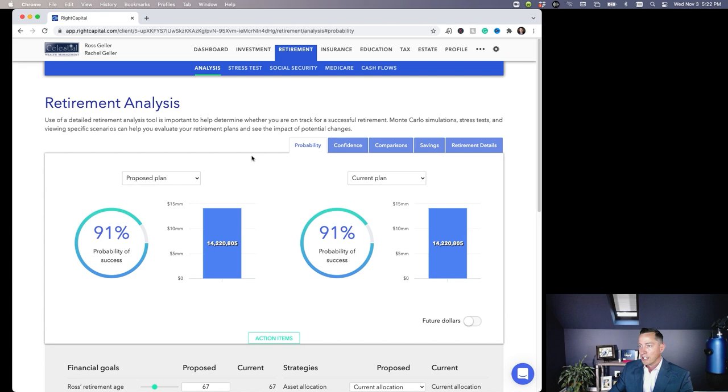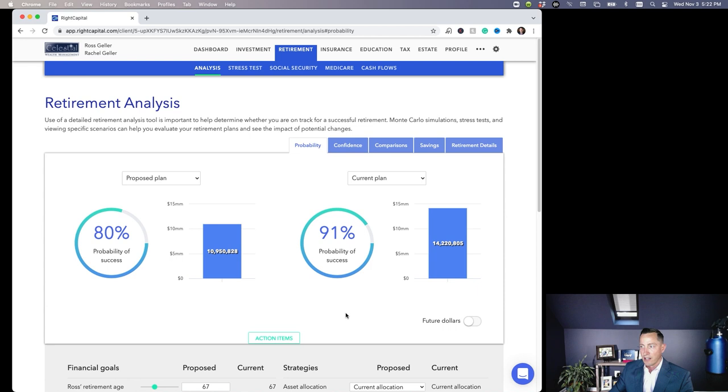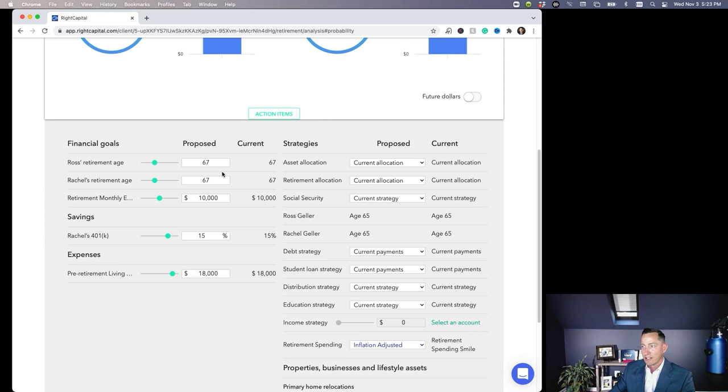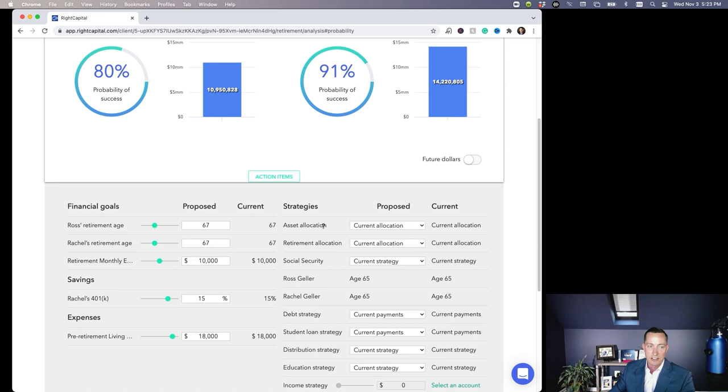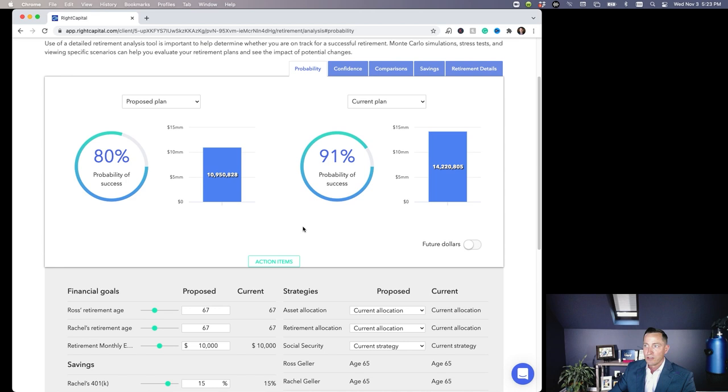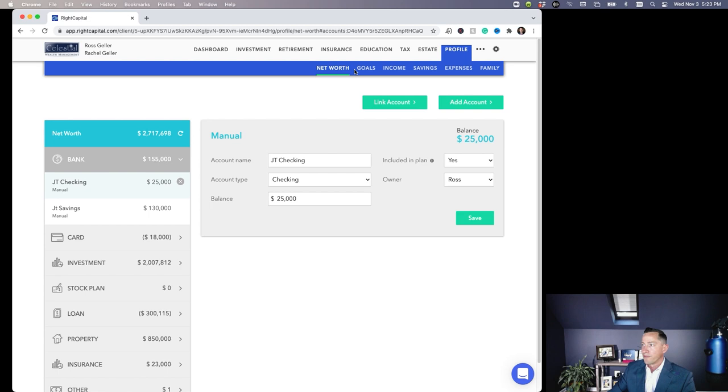There we go, 80% here, 91% in the scenario where we're using the smile approach, which again is much more realistic. So you have a much better chance, and I think is a much better way to show this stuff. Now the nice thing is I can run through all these different strategies in here with Ross and Rachel Geller to look at different things, and we're going to do some other videos about this stuff—social security planning, whether we should use their current strategy or an additional strategy, debt strategy, student loans, education strategy, and of course the retirement spending. What I can do actually right now—you know what, just for the heck of it.